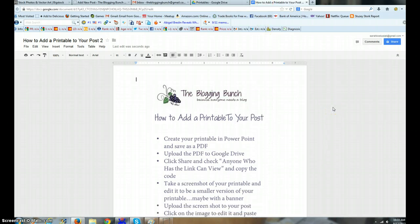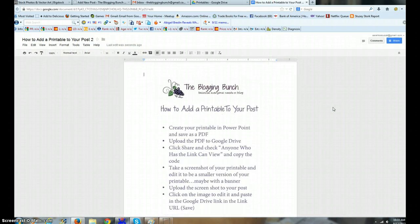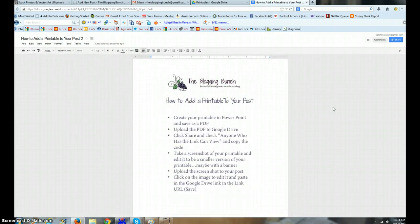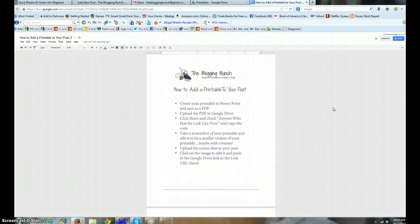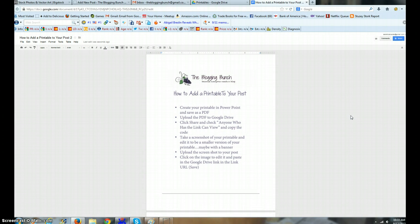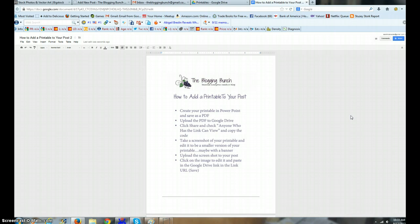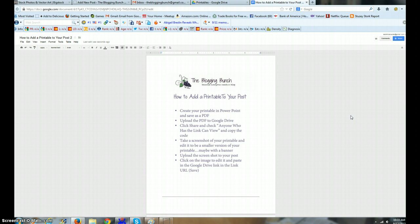I'm hitting Control and the minus sign to make it a little bit smaller. Then I'm gonna hit Control Print Screen because I want a picture of that whole entire file. I'm gonna hit Control Plus and make it bigger again.